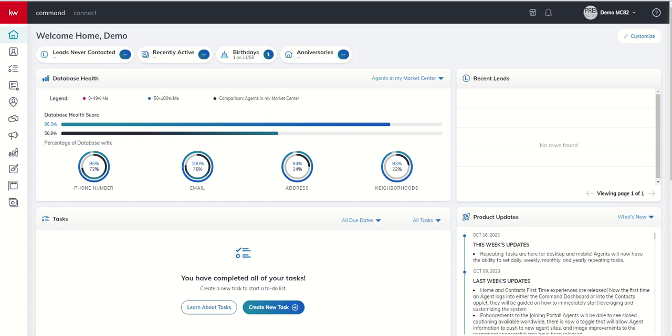Good morning, Keller Williams, and welcome back to the KW Command 60-Day Challenge 8.0. Today is day 21.